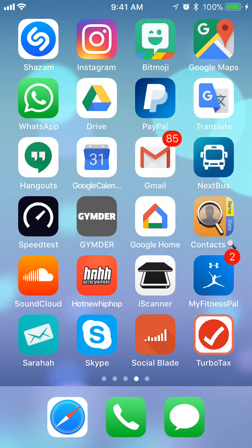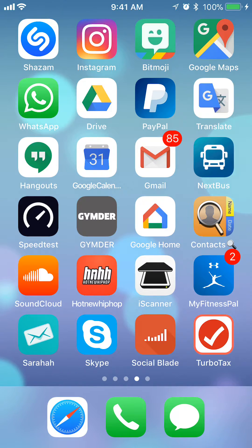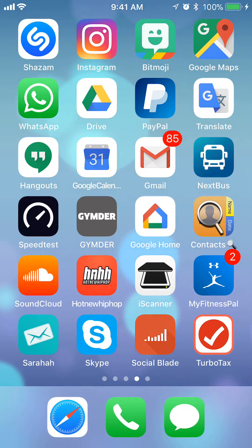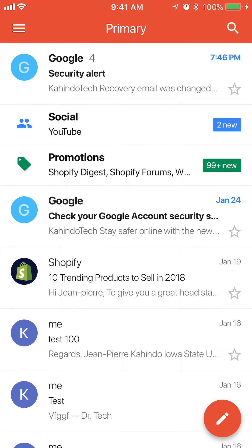Hi everyone, welcome to Kahindo Tech. In this video I'll show you how to see all apps that have access to your Gmail account. So let's begin — first, open up your Gmail app.